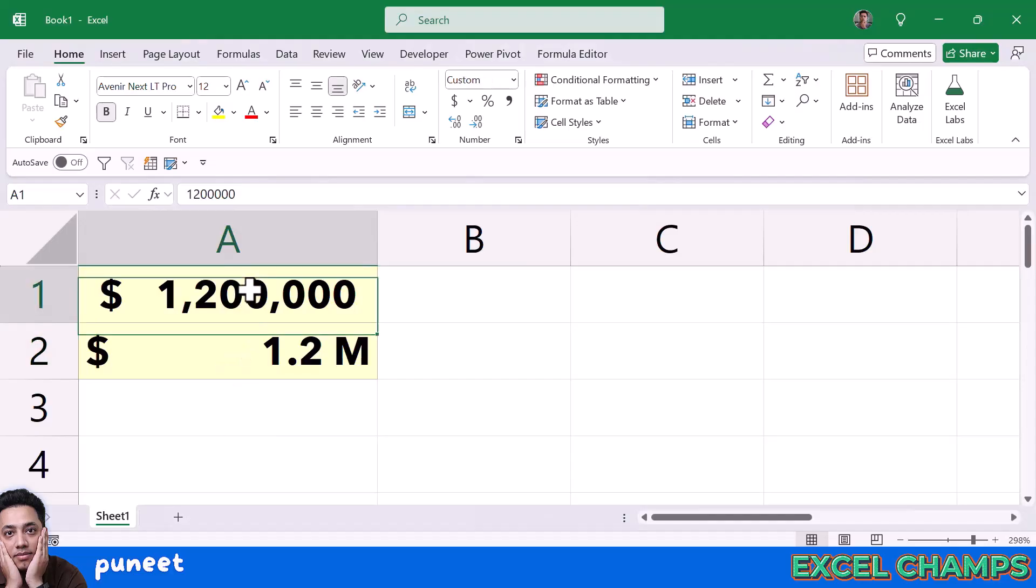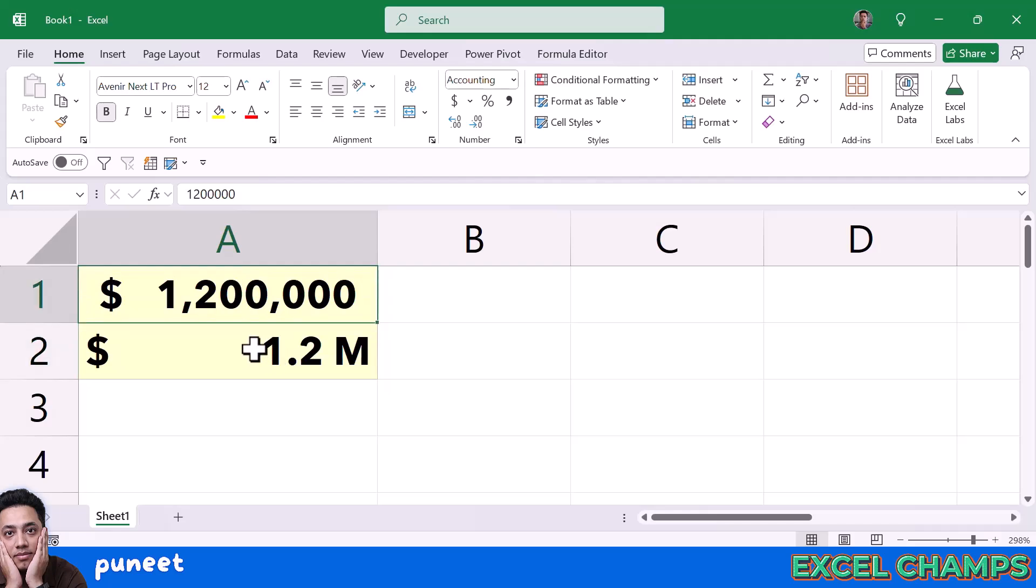Now as you can see, in both of these cells A1 and A2, I have the same amount, same value, but the formatting is different.